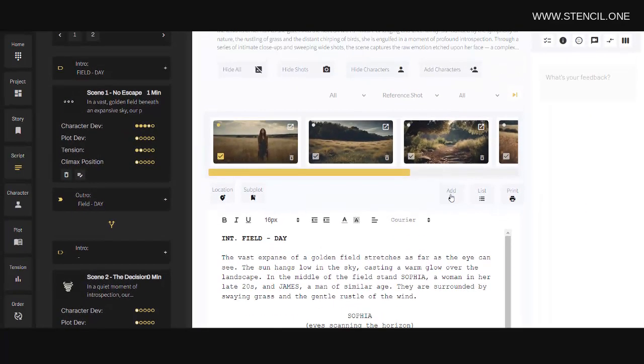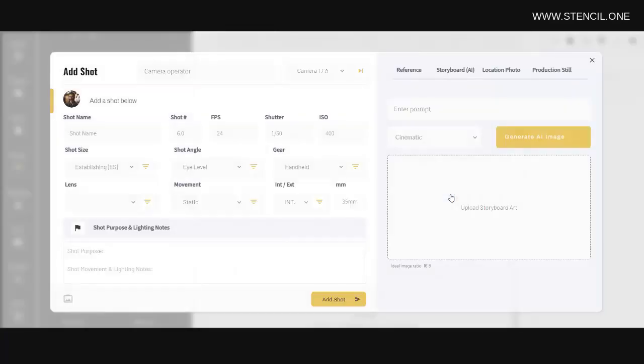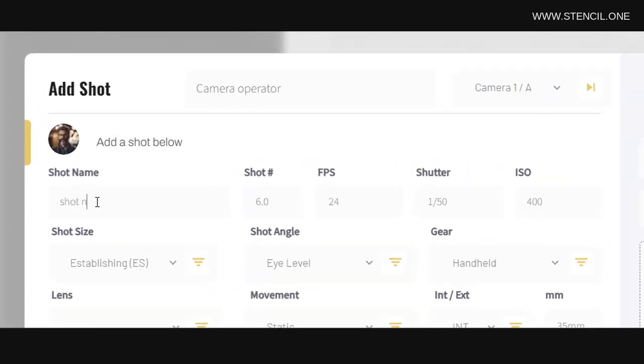From here, we can add the first shots associated with this scene. Notice to the left, we can add important camera details, such as shot number, frames per second, shutter speed, ISO, and so on.